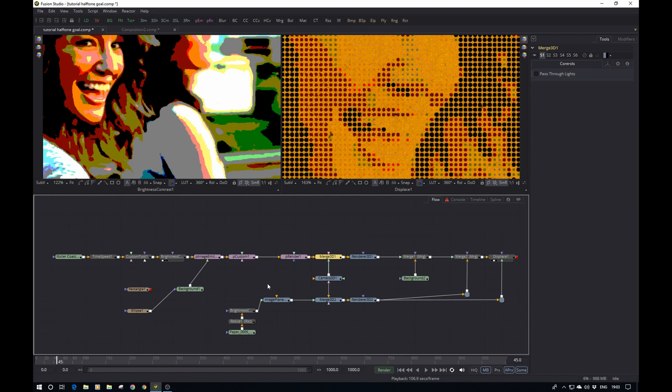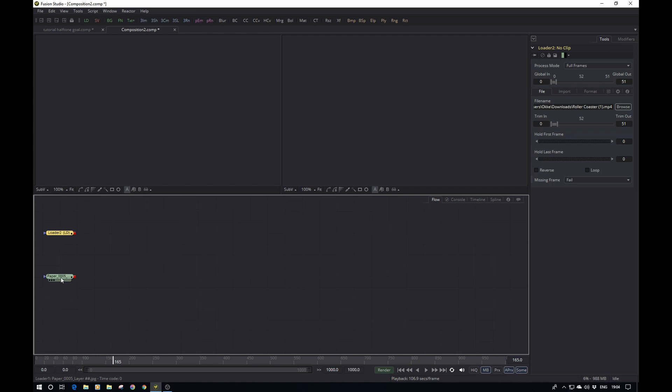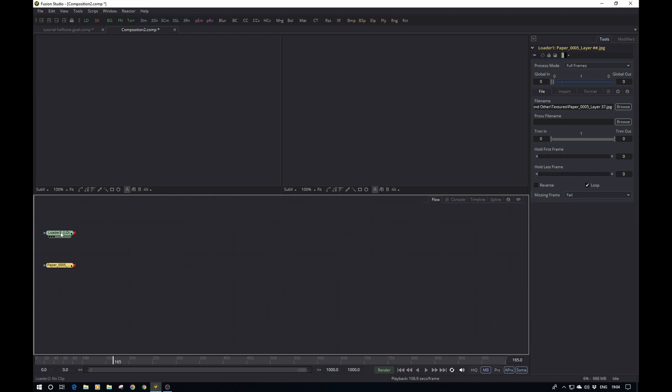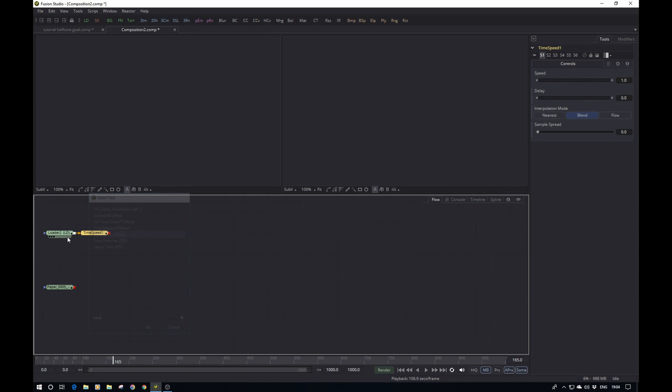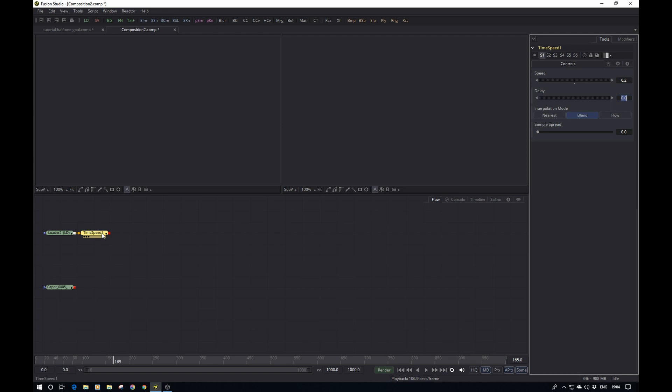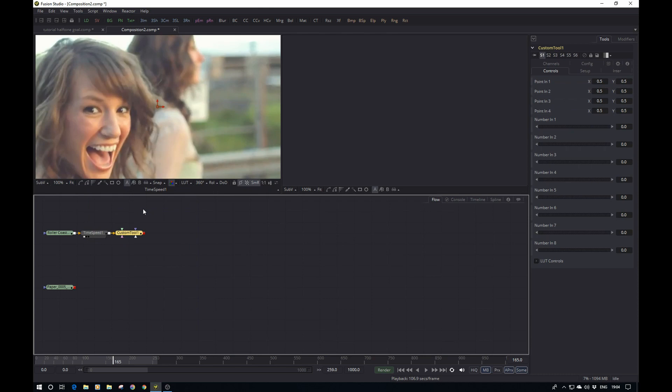The key point for the bottom part is ensuring the texture behind it moves with the camera, otherwise it looks odd. Now let's get into recreating this composition. I'm in a blank composition with just the original video already trimmed and a paper texture. First we'll add a TimeSpeed node to slow things down — let's set it to about 20% of the speed.